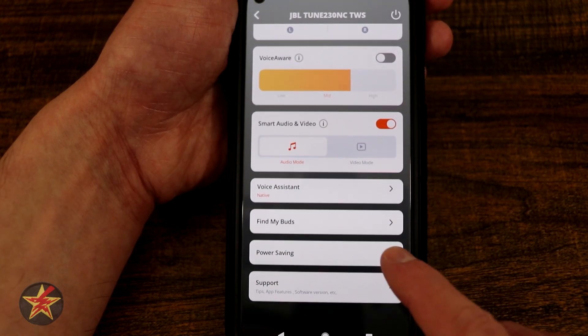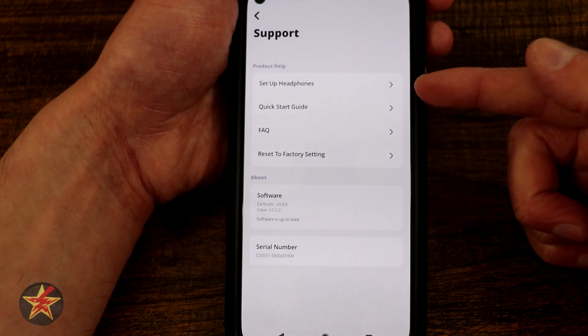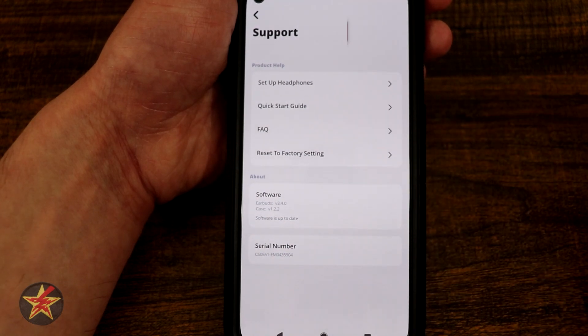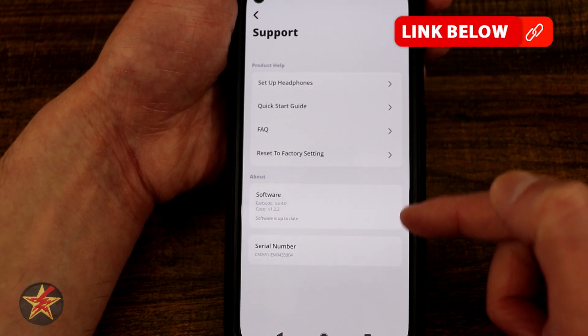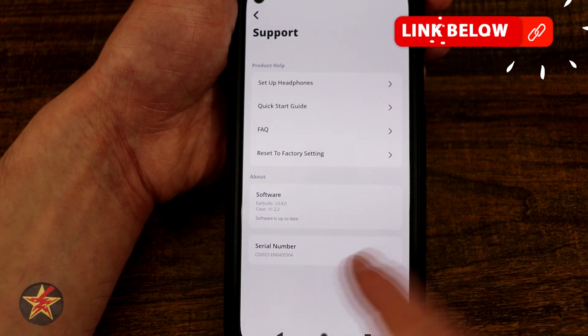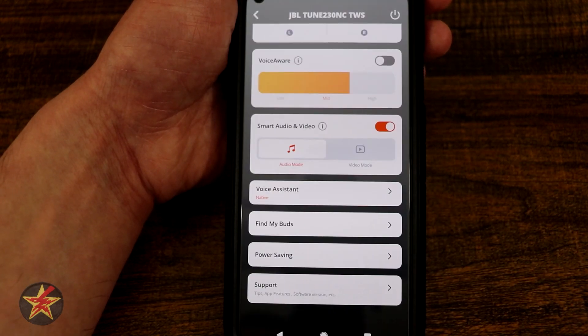Now we have our support option. We have setup, quick start guide, FAQ, and reset to factory. This section also lets you know the software version and serial number, which is blurred out here.